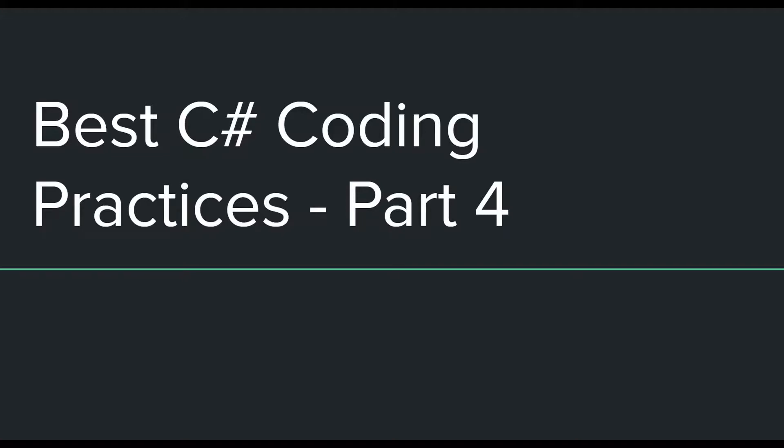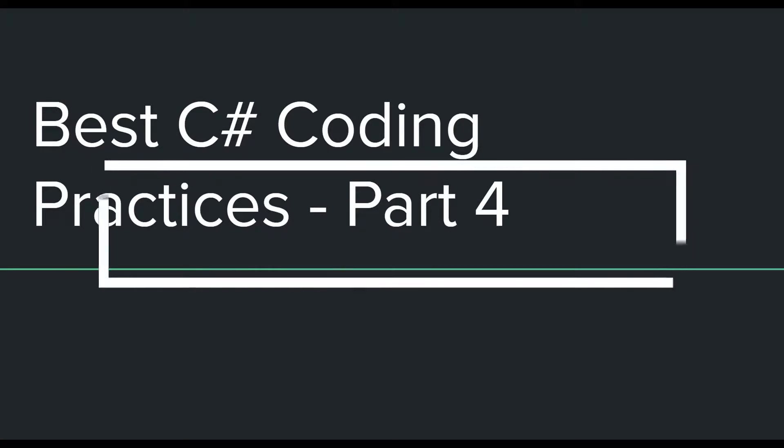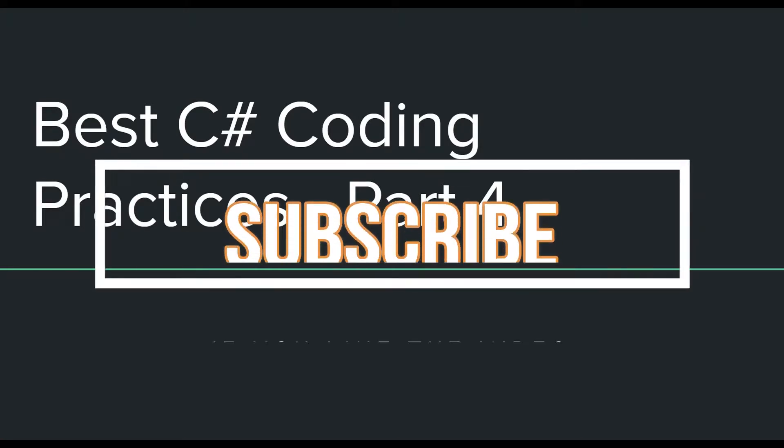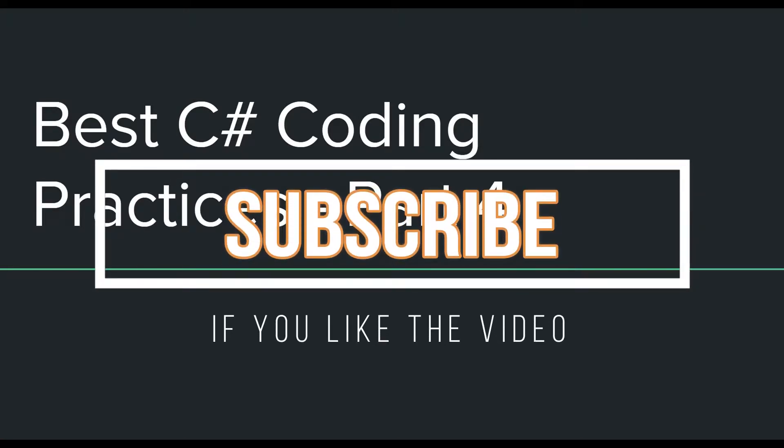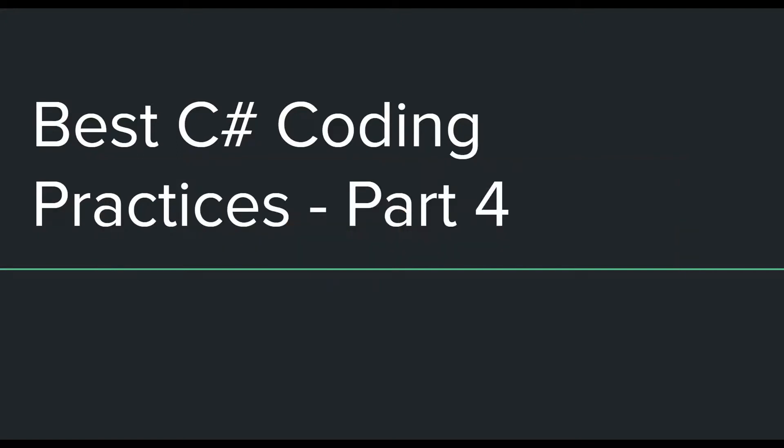If you haven't watched the previous three parts, you can do that by going to the description of this video and clicking on the links. But it is not required to watch the previous parts first because these videos are not connected to each other. So without wasting any more time, let's get on to the best practices which this video has to offer.